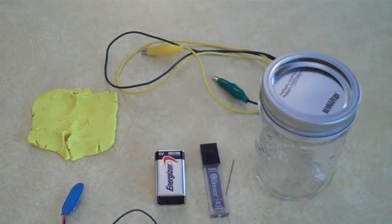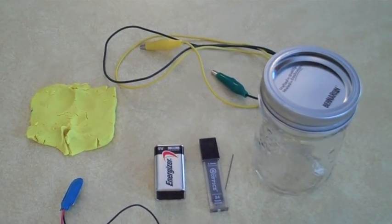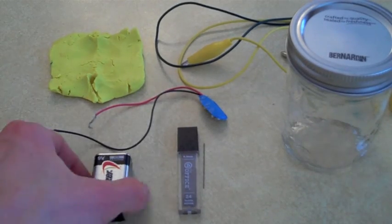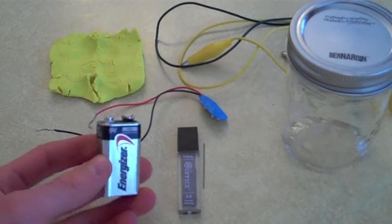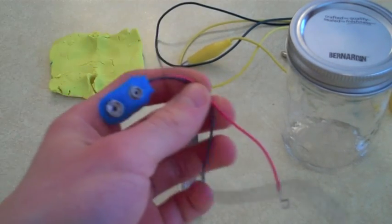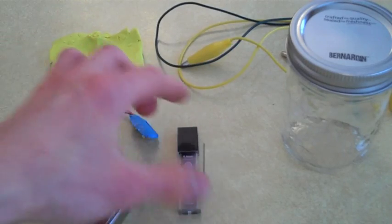So I'll start by telling you what you need for this project. For this project you're going to need a 9 volt battery along with the wire connector port.